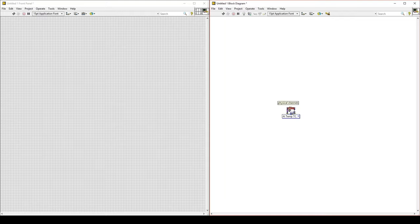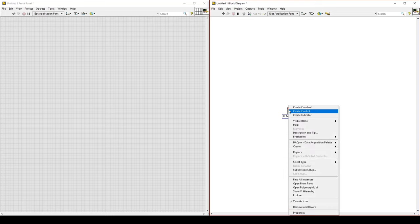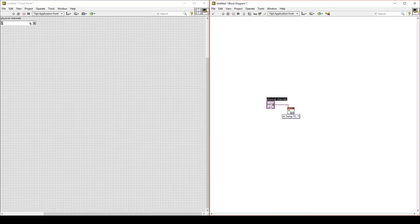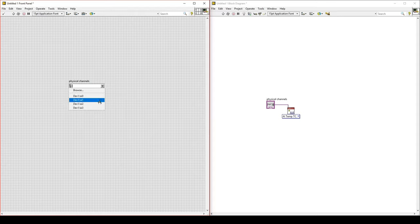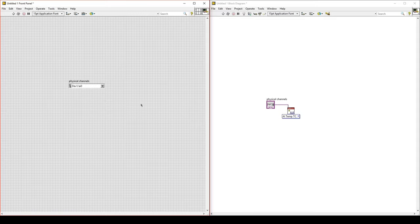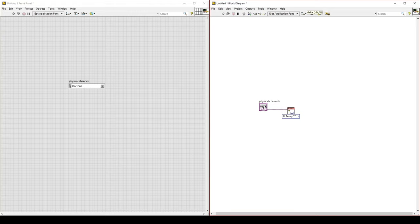The node we would like to add is for physical channels. Right-click on that node and select Create a Control. This is the name of the channel we are collecting data from. If your physical device is connected to your computer, it should automatically populate the available channels. Select the first one, Analog Input 0, and we will be collecting data from that channel. There should be a thermocouple already plugged into that channel as well.